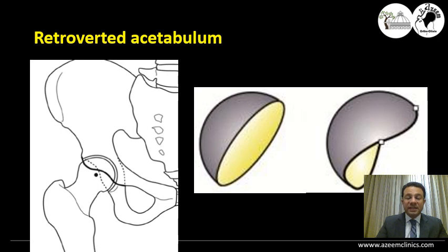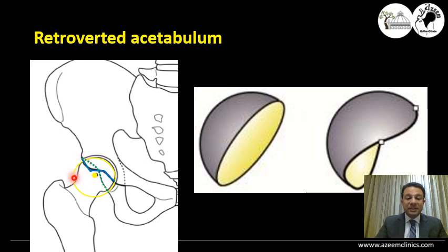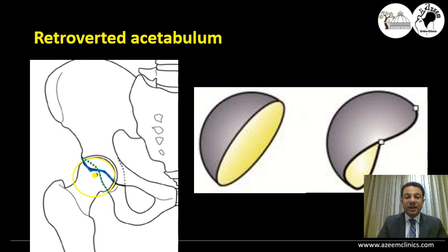In cases of a retroverted acetabulum, if you trace these lines, they will meet before reaching the upper part or the dome of the acetabulum, creating what we name a figure-of-eight sign. Additionally, the posterior wall sign will be medial to the center of the head. The posterior wall line should usually coincide with the center of the head — otherwise, this is a retroverted acetabulum.